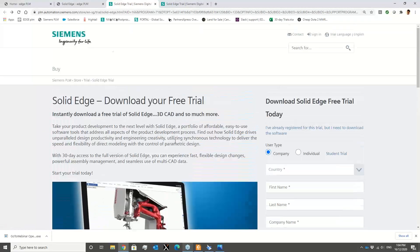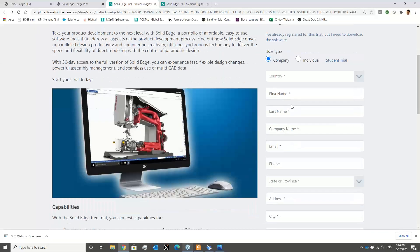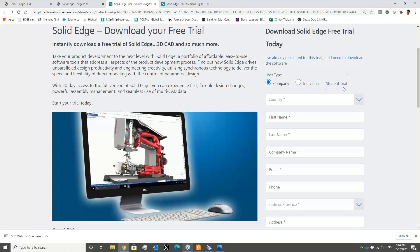Here on the page for obtaining the free trial of Solid Edge, you need to enter the details required. If you are part of a company, click on 'company'; if you are an individual and want to test the software for yourself, you can click on that as well. There is also a trial version for student or academic purposes in a different category. The only difference between company and individual is that if you are part of a company, you also need to enter the company name.